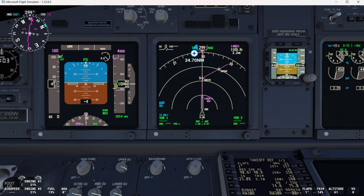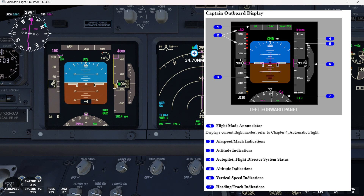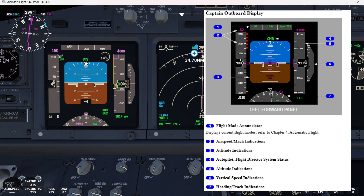The image on the right is from EFCON volume 2 with all the explanations about the captain outboard display. On the left we have it ready for flight — this is how it usually looks. We are almost ready to go, on the runway at Dubai International Airport, flying to Istanbul. In the outboard display we have the flight mode annunciator, airspeed and MAC indications, attitude indications, autopilot flight director system status, altitude indications, vertical speed indications, and the heading track indication.